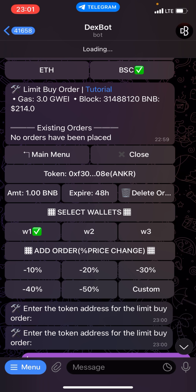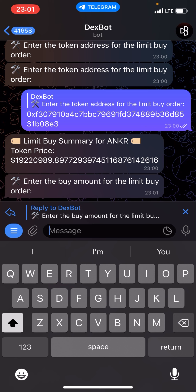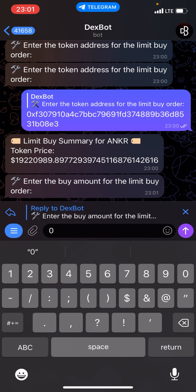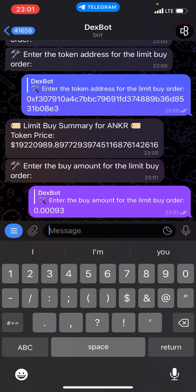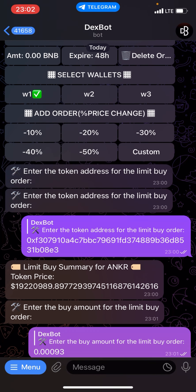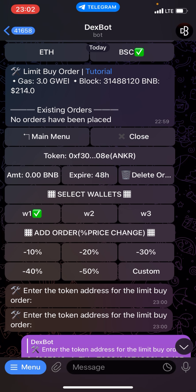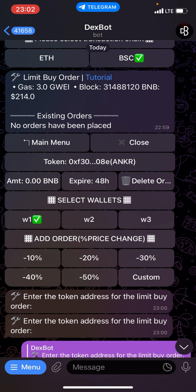Next step, I'm going to enter the buy amount. I'll insert it here — this is zero point so-and-so — and this is what I'm going to be using to purchase the ANKR token with the buy limit. Click send after that.